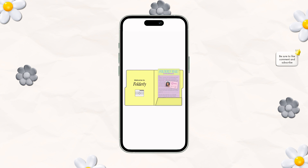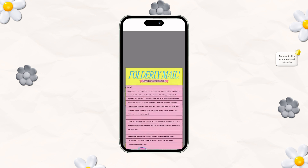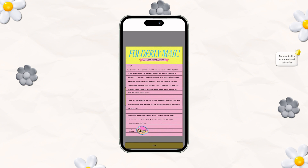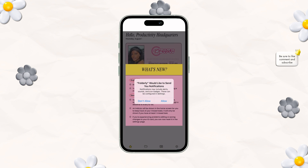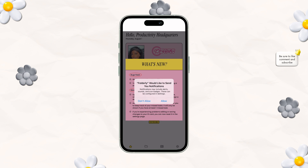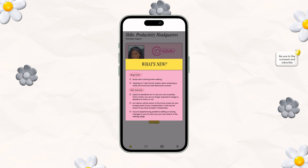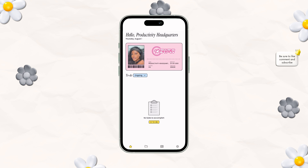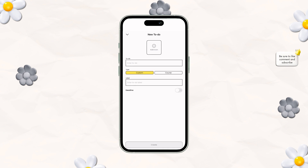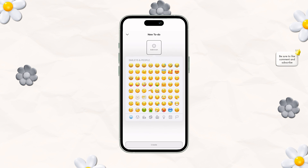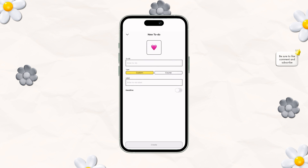After you leave from there, it opens up this folder as if you just started class. You have your Folderly mail, which is kind of like a thank-you from the developer. We'll go ahead and press allow notifications, and then you have a 'what's new' area. I'm assuming once there are new updates, you'll get that kind of pop-up.